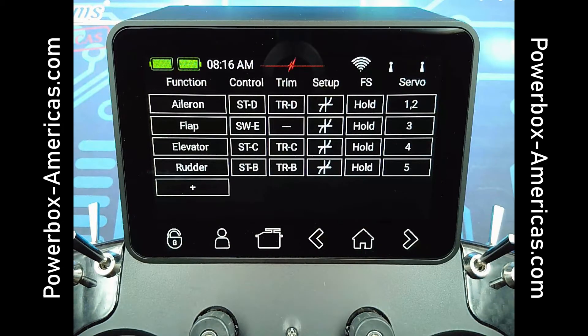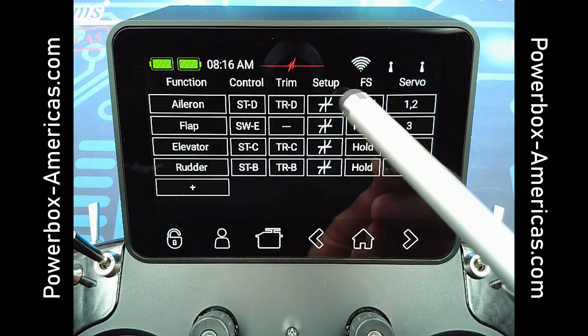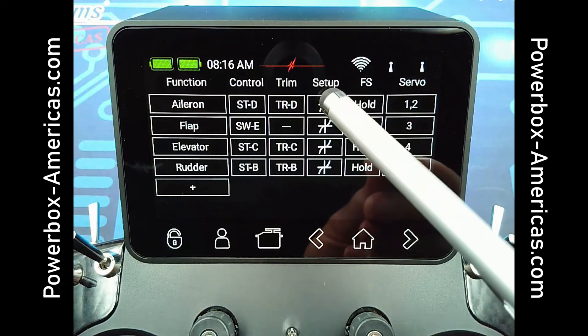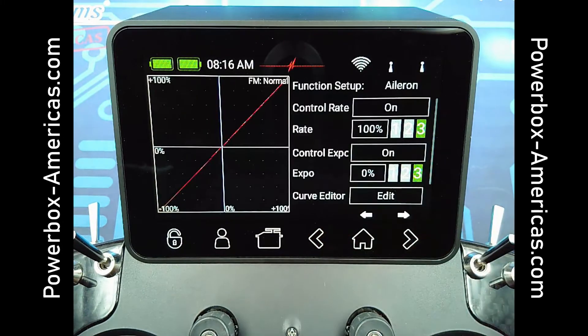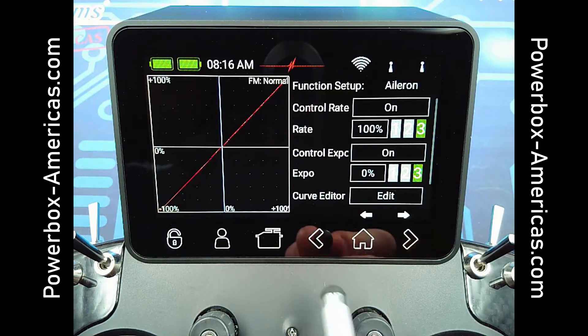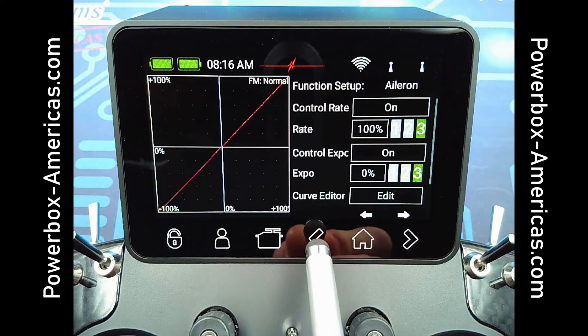There are a lot of options for trim setup, which we'll go into in another video. The setup — this is where you'll go in for your dual rates and expo. Again, we'll cover this in a future video.